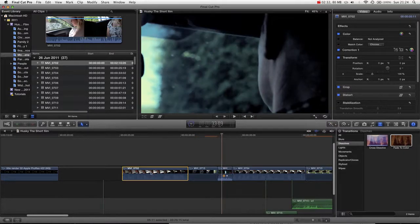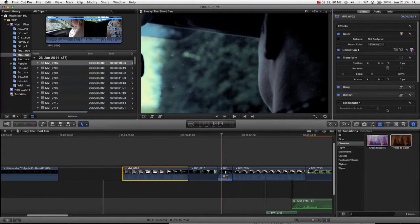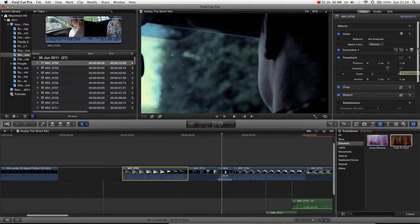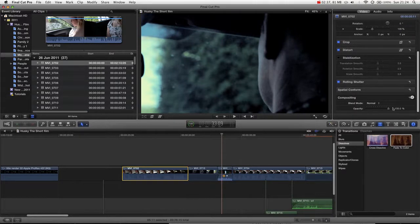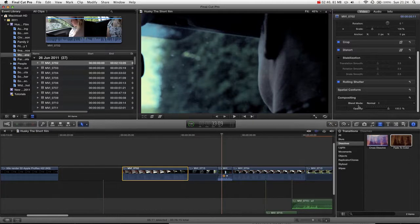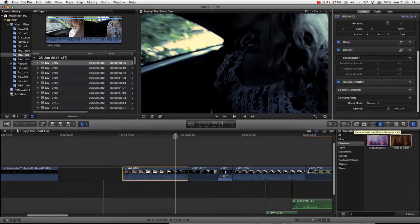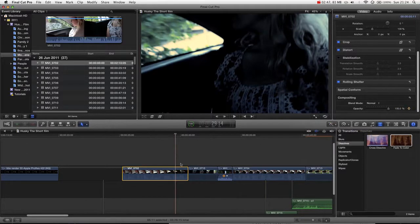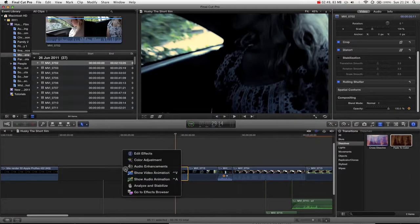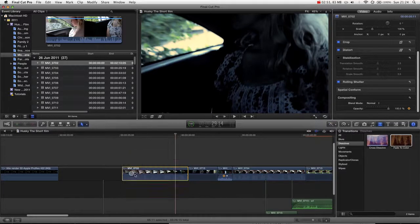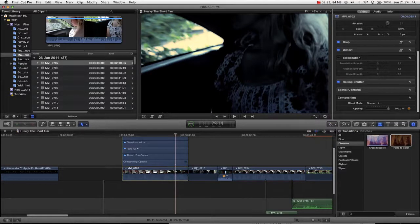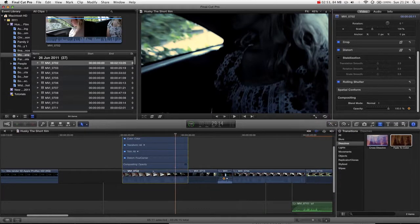For video, what you actually want to be editing is the opacity. So if we go over into the inspector, you can see in our compositing section we have opacity. If we go over to the clip we actually want to be editing, add a keyframe. If we now click here and press show video animation, you can see that we have a keyframe here for opacity.